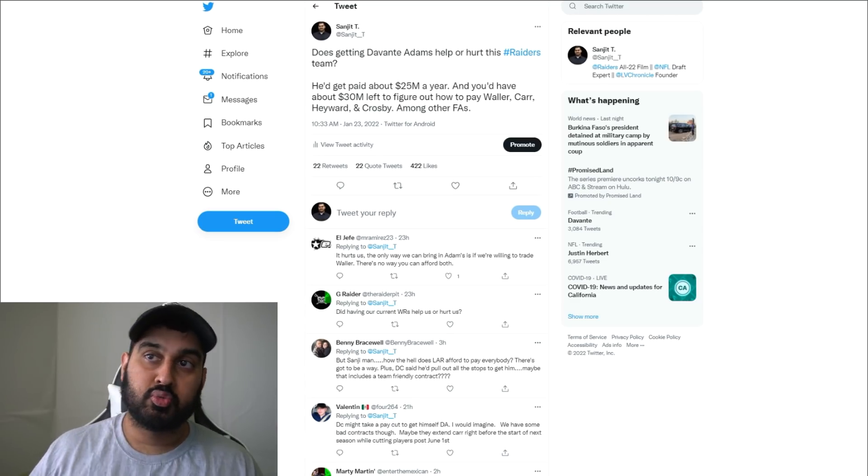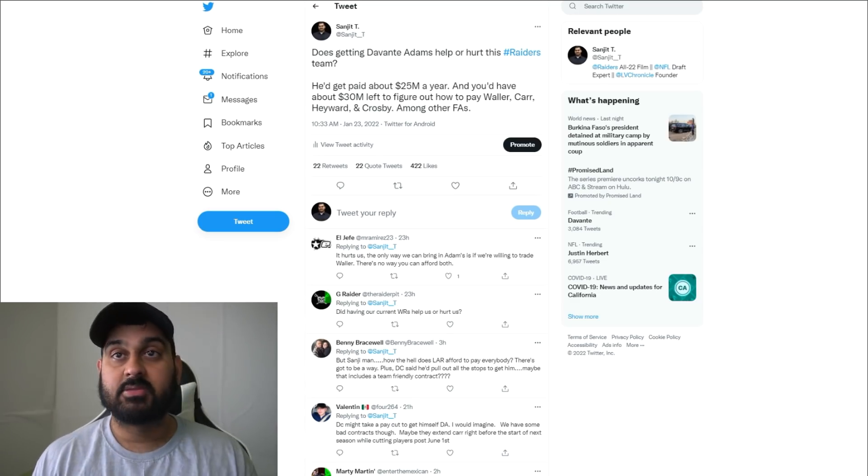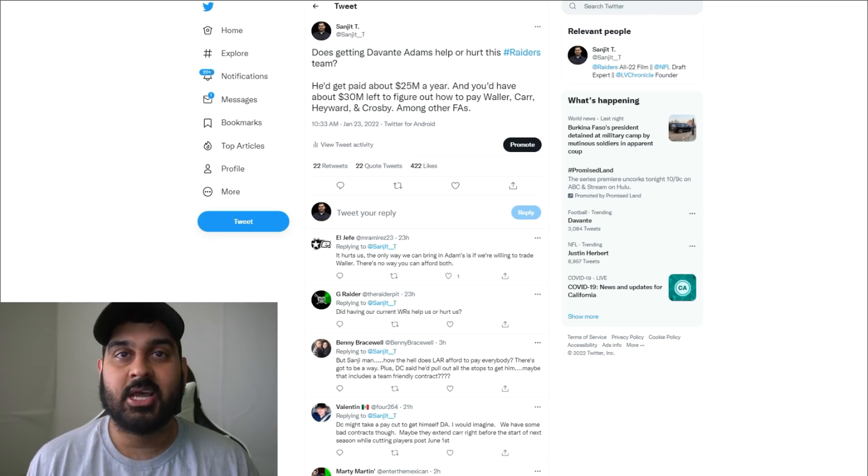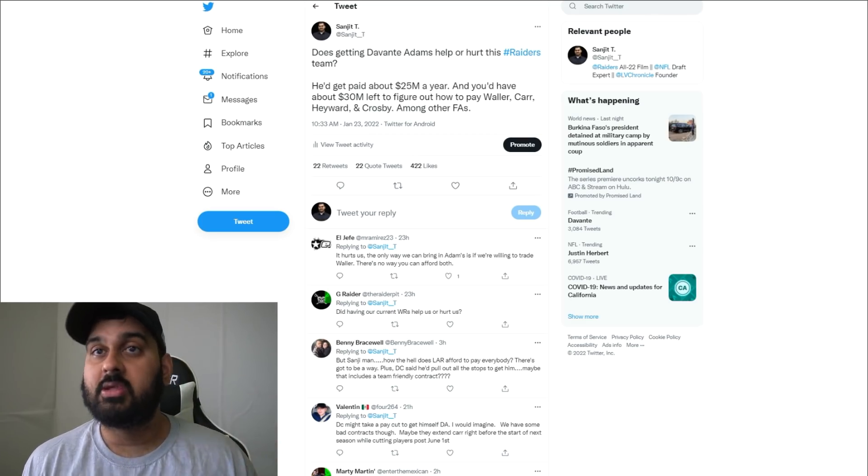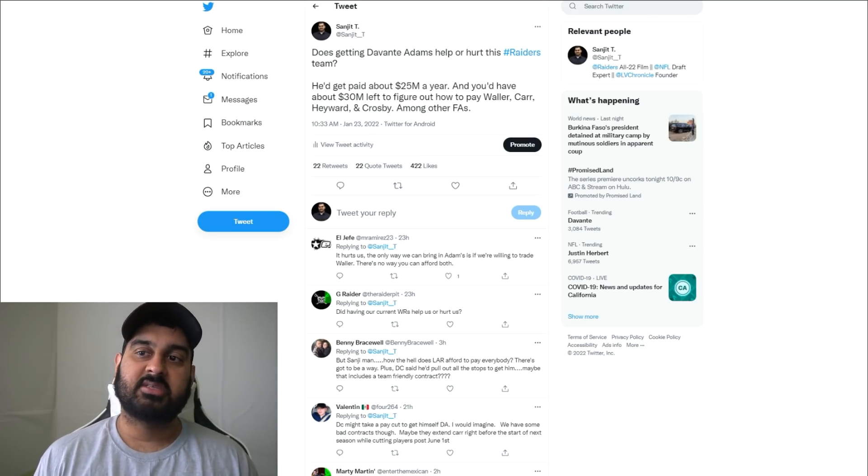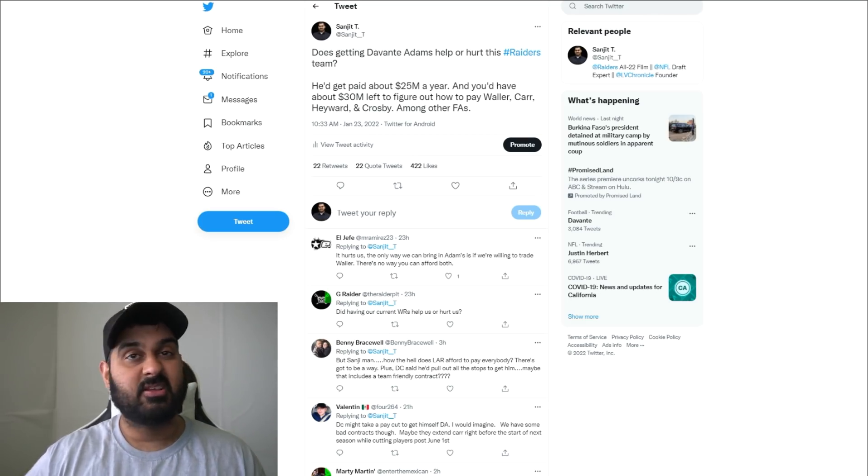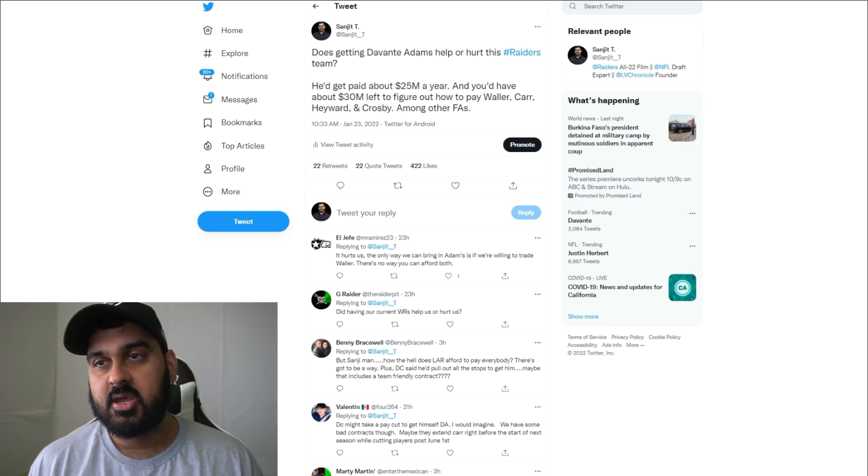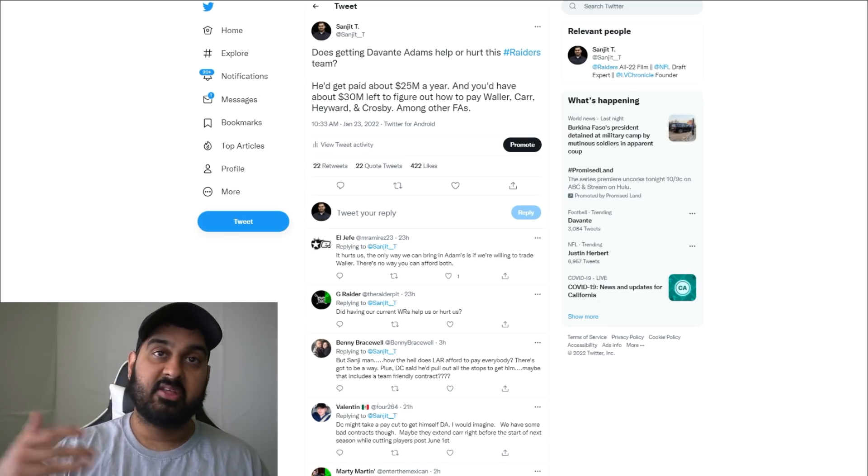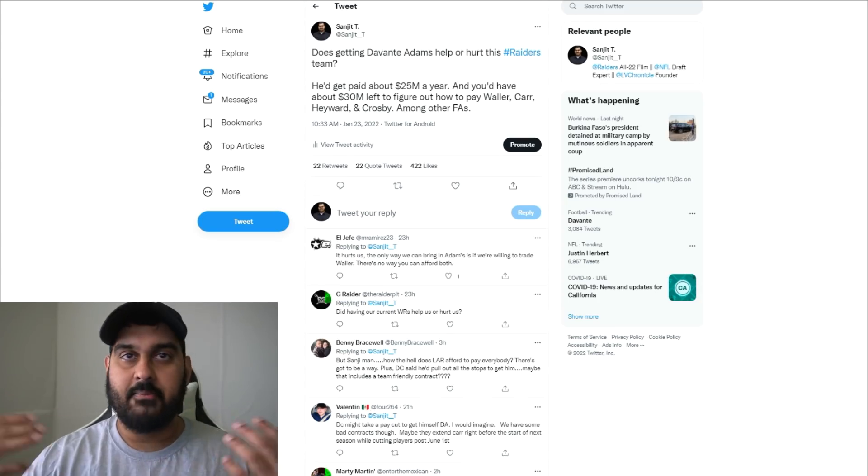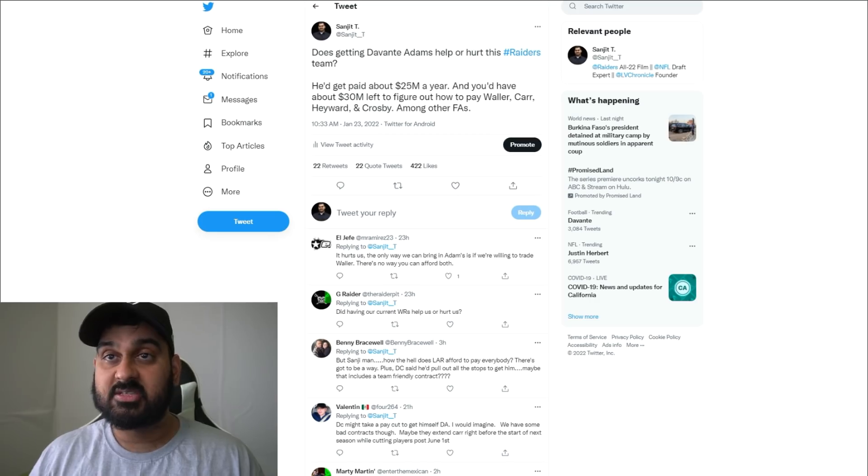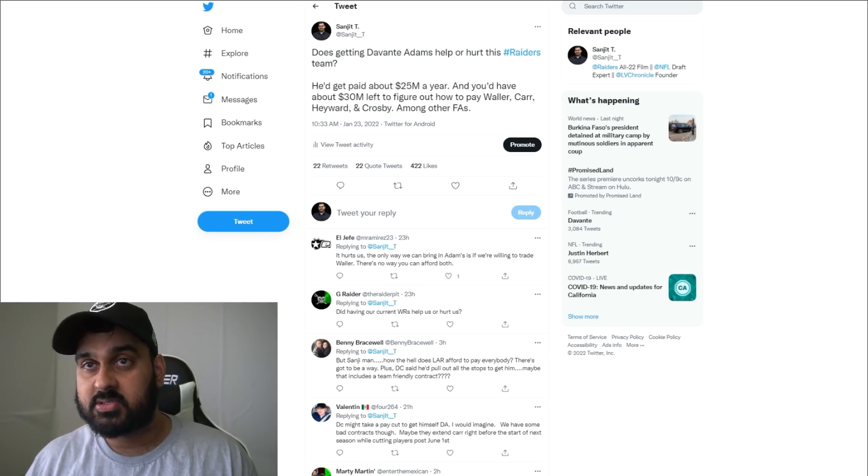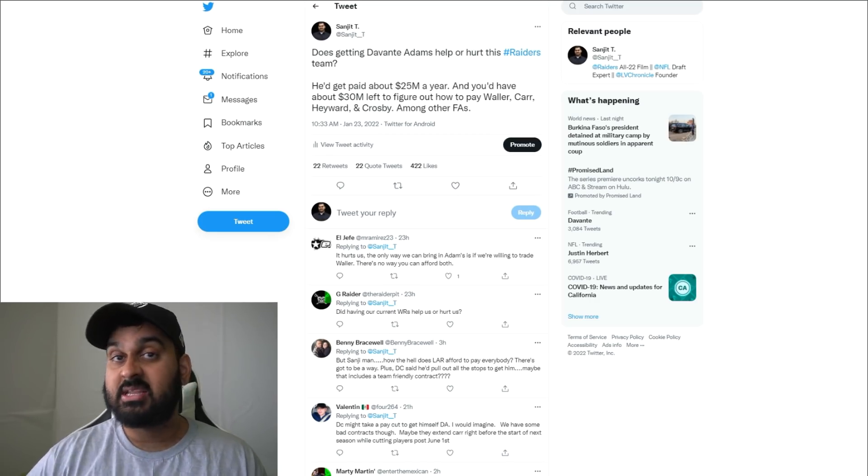That may be without Aaron Rodgers, which would also mean Devontae Adams may not sign with the Packers. If Aaron Rodgers decides to leave and goes to a team like Washington or the Texans, that means Devontae Adams may leave the Packers.